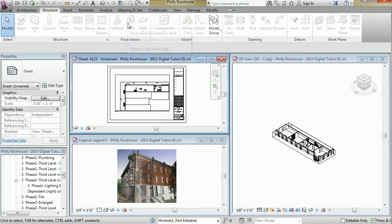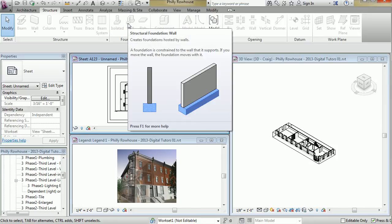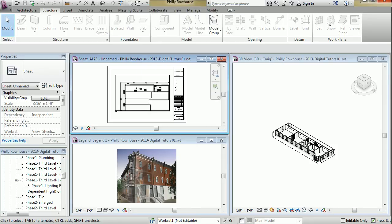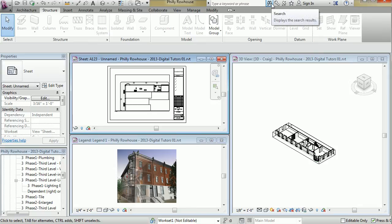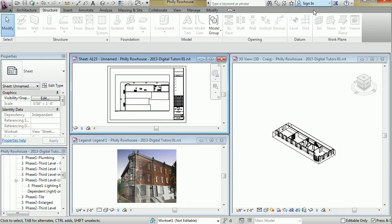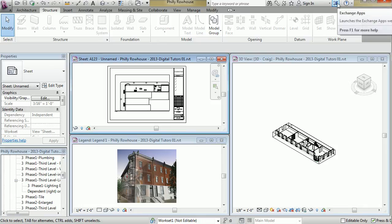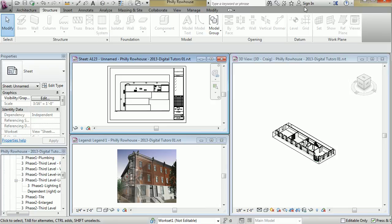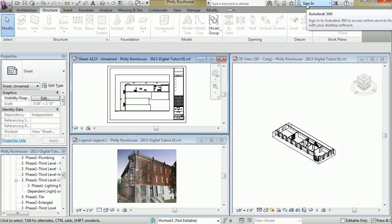The Autodesk toolbar or info center, as they call it, gives you access to product information or product-related information sources such as online help, subscription center, Autodesk exchange apps page, where you can find various apps for use with Revit. If you have a subscription, you can sign into your subscription and your benefits should be available through that.